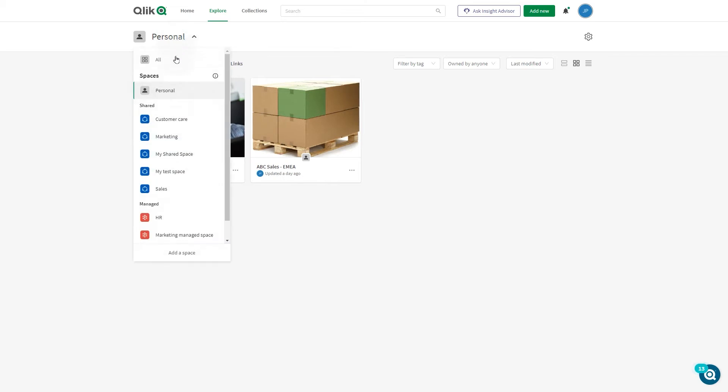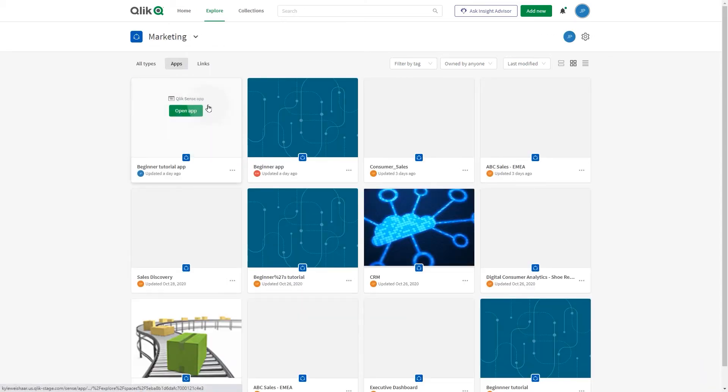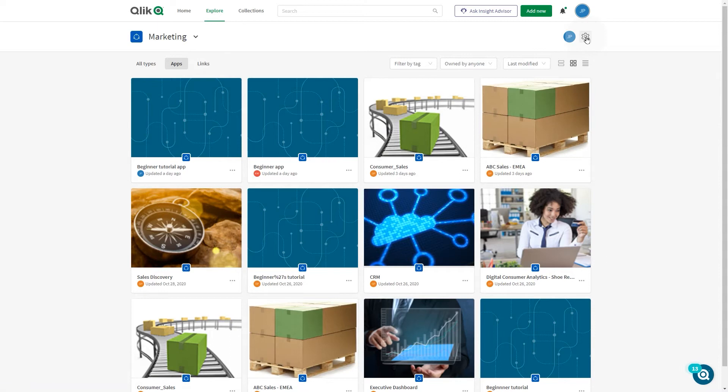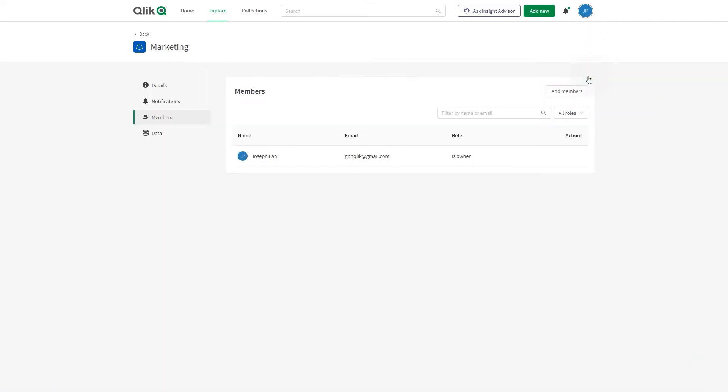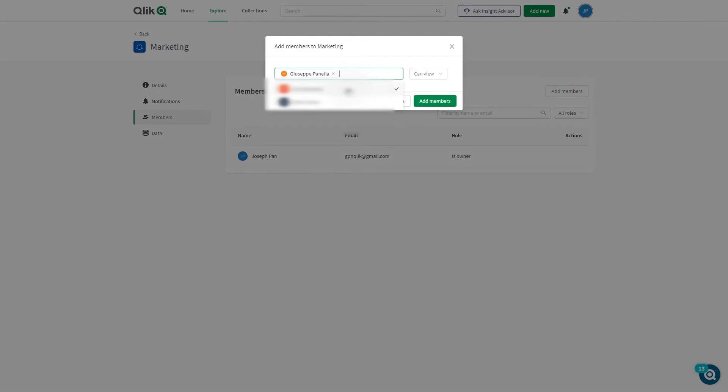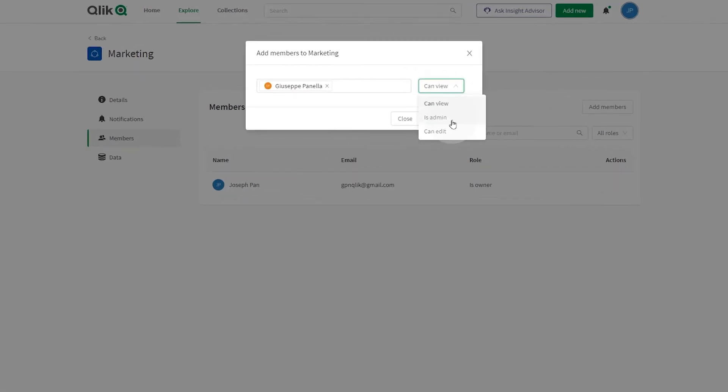Shared spaces are used to develop apps collaboratively and share them with other users in the space. A team might have a shared space for the private development and consumption of their own apps. You can invite members to a space to collaborate with them. You can assign permissions to them to define what members can do in the shared space.